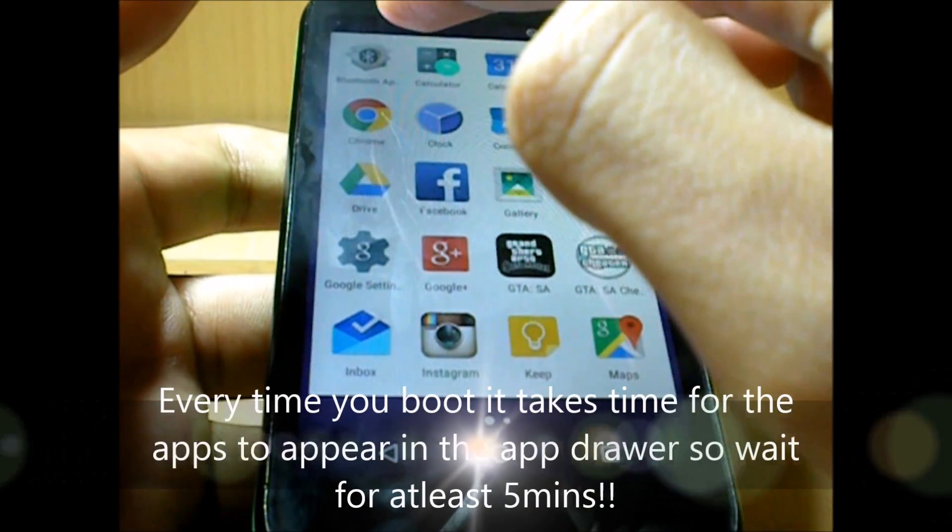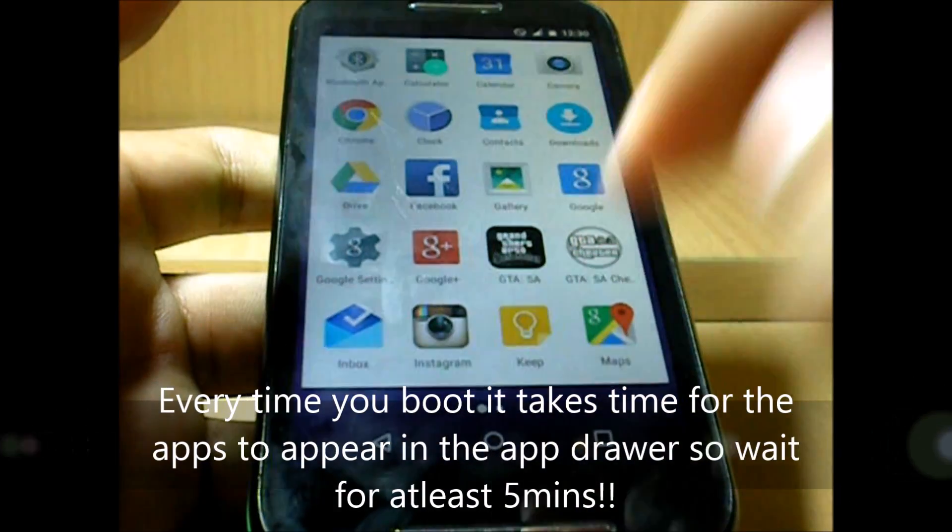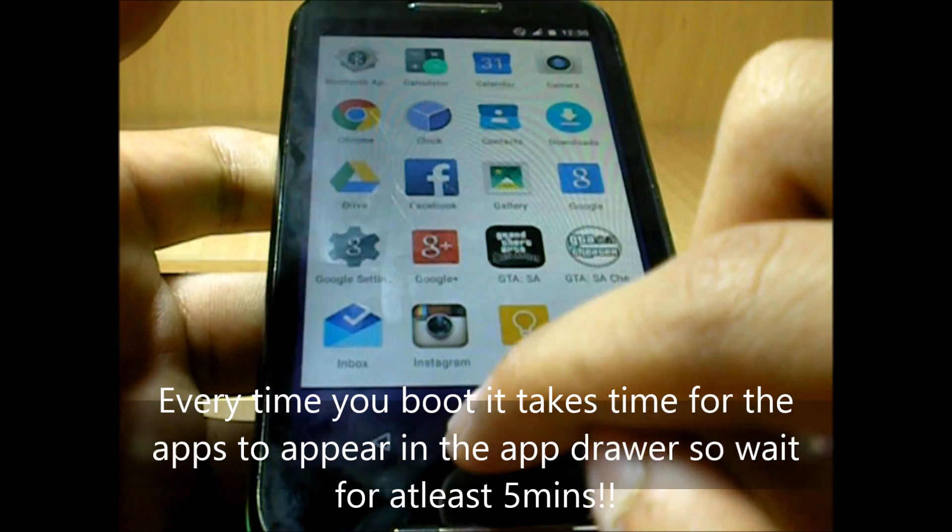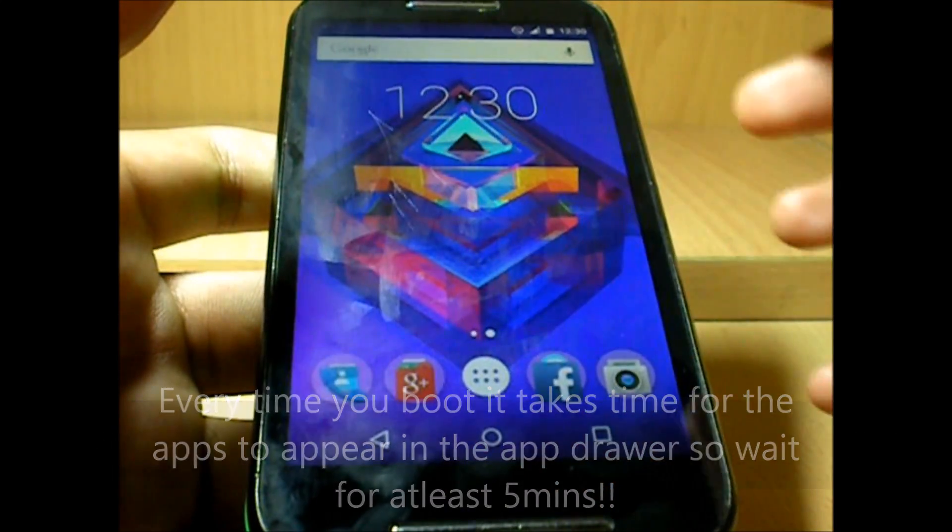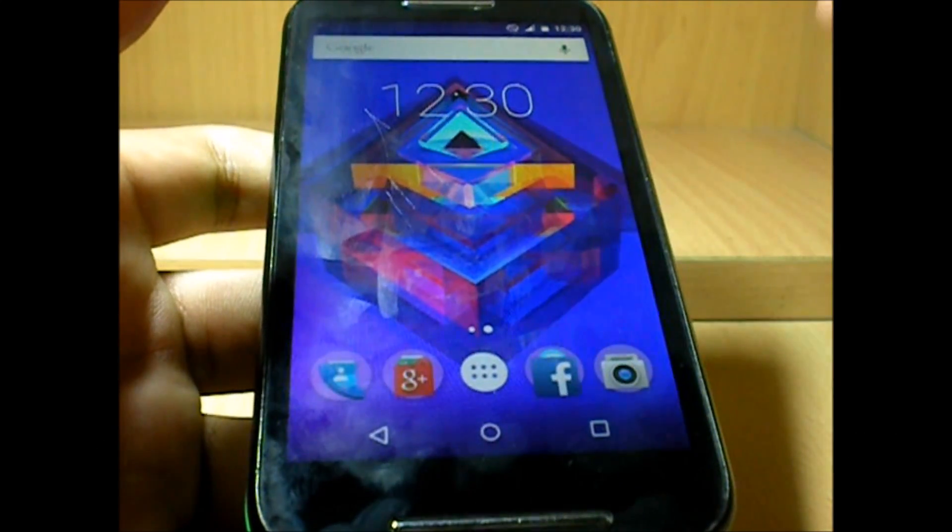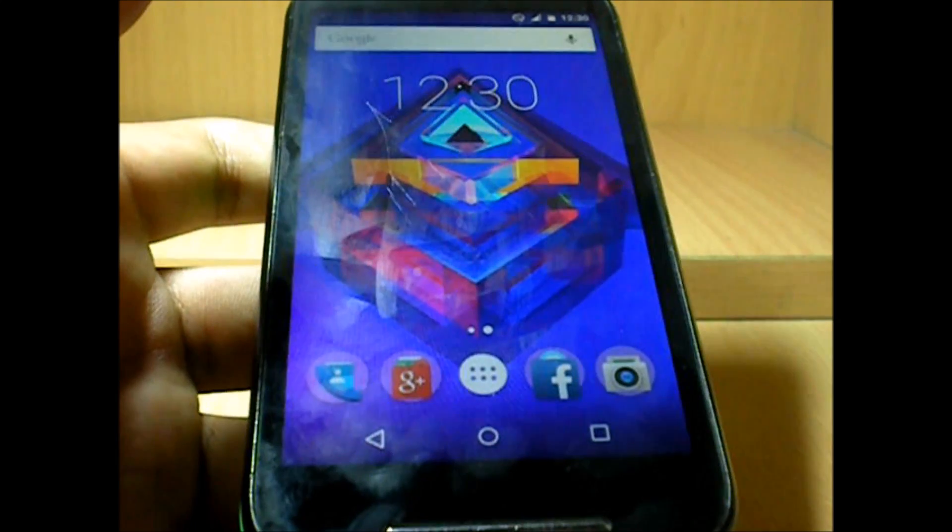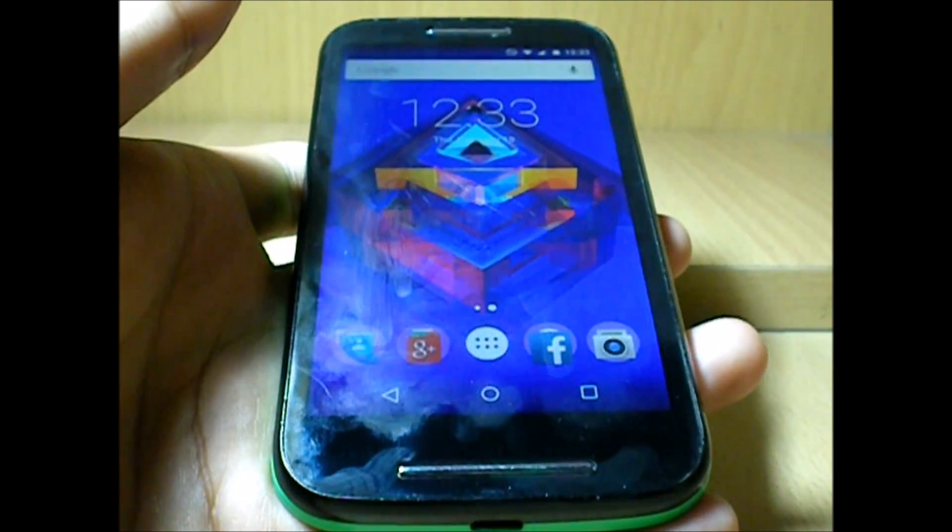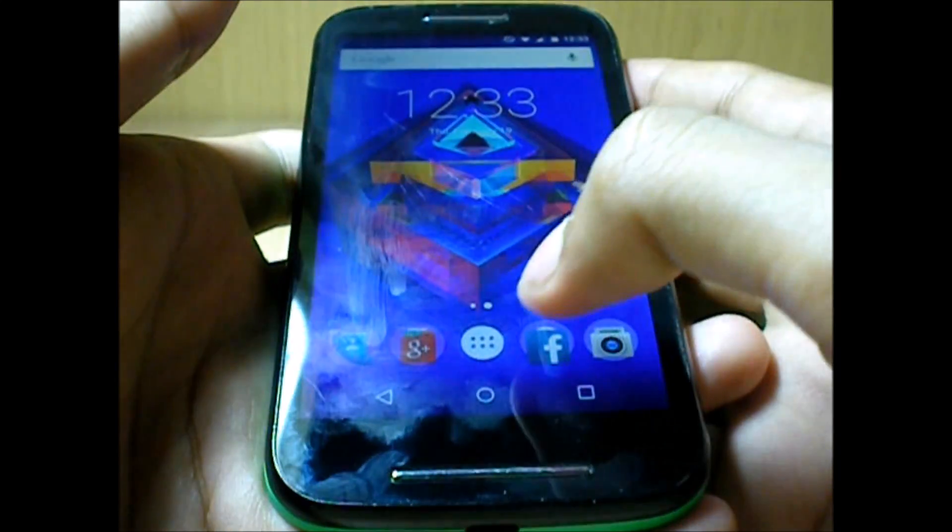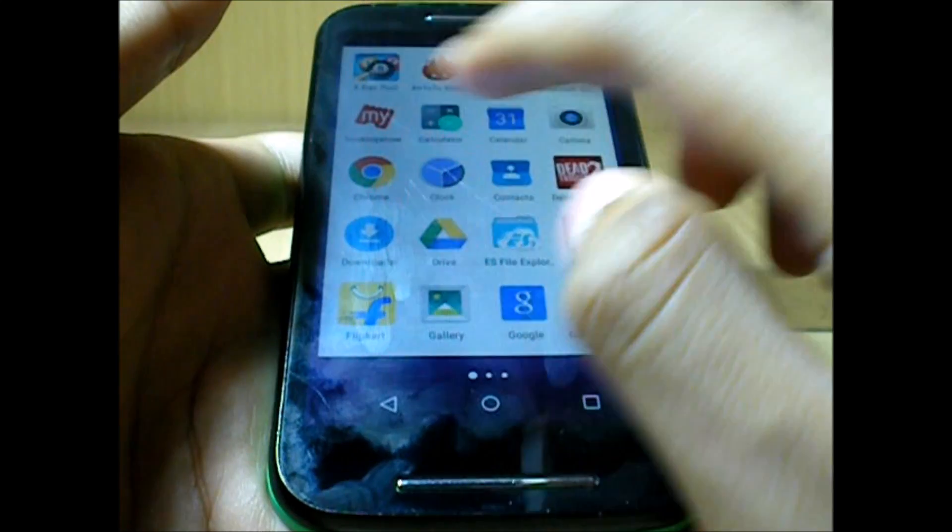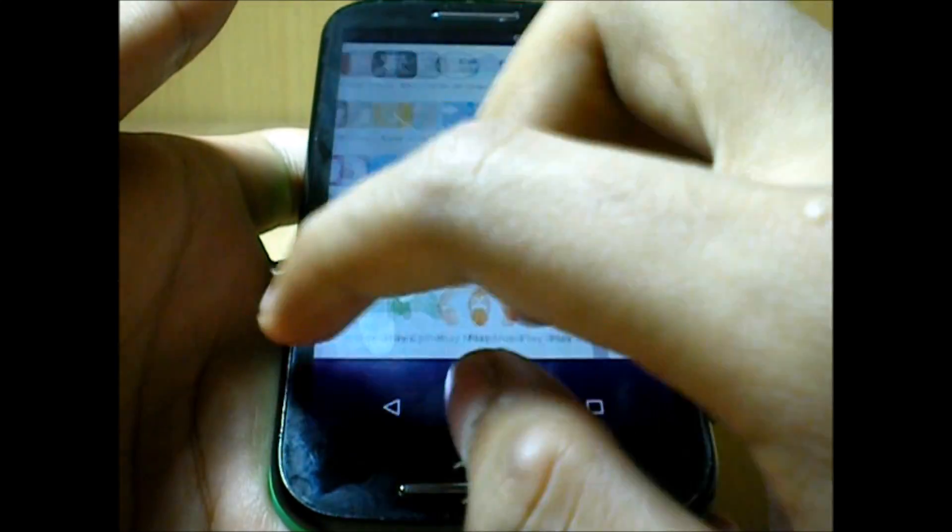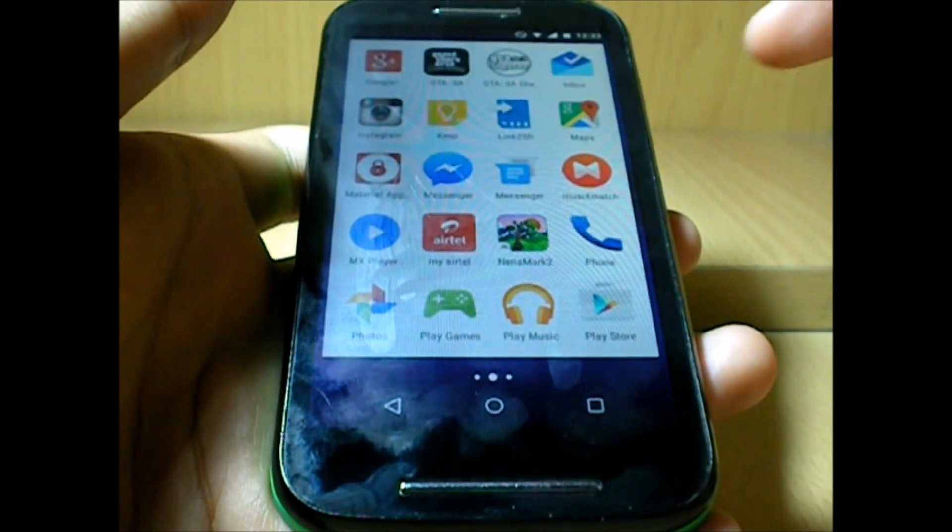So we will wait for it to boot. Alright, so as you see there are no apps right now, but within a few minutes the apps get restored. Looks like all the apps have been restored and we are good to go.